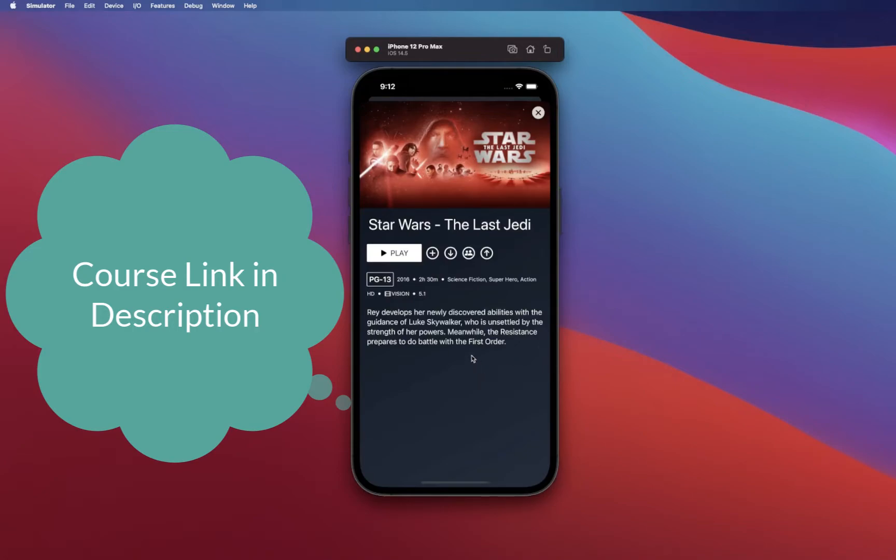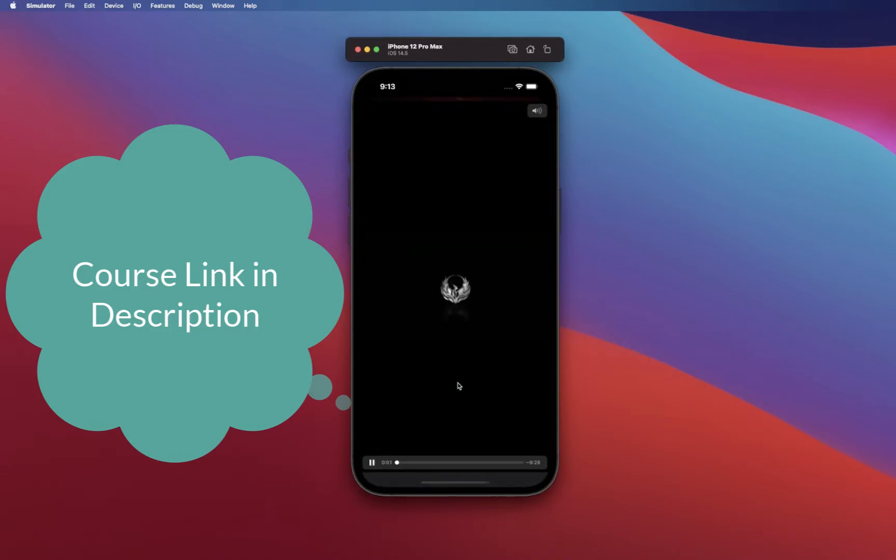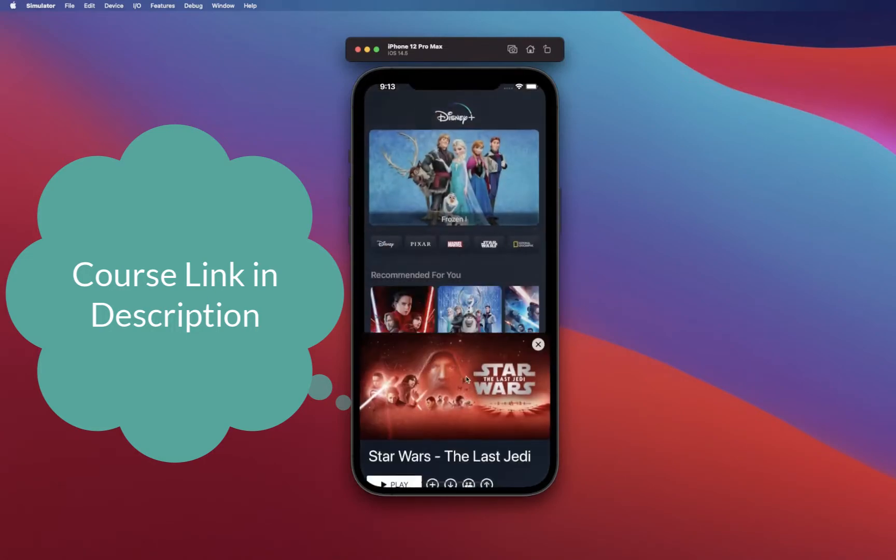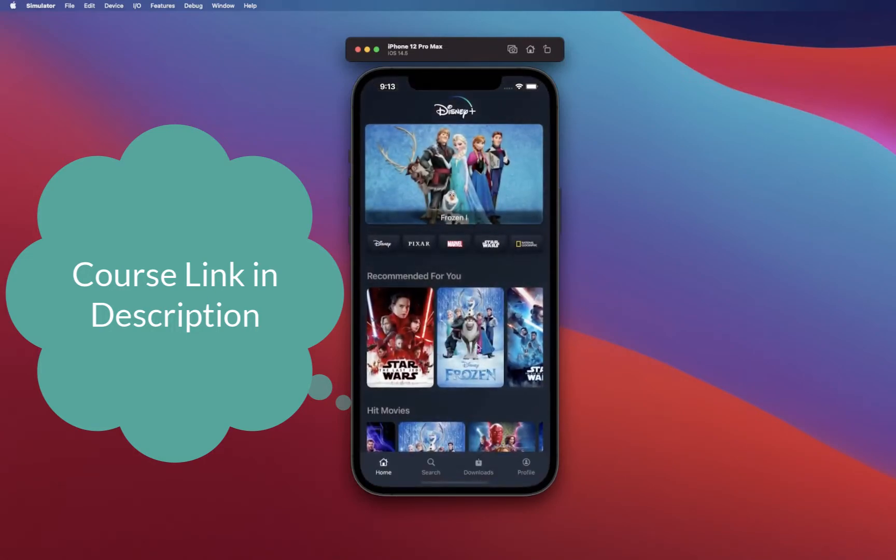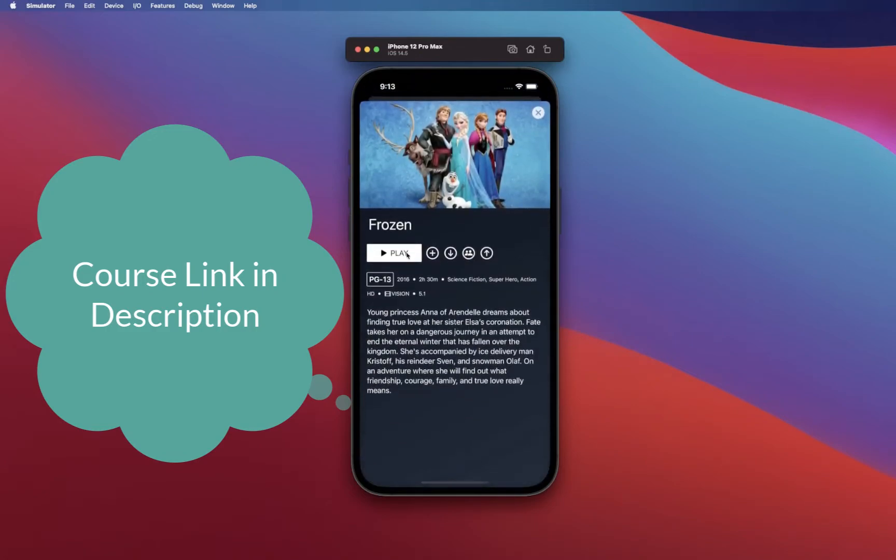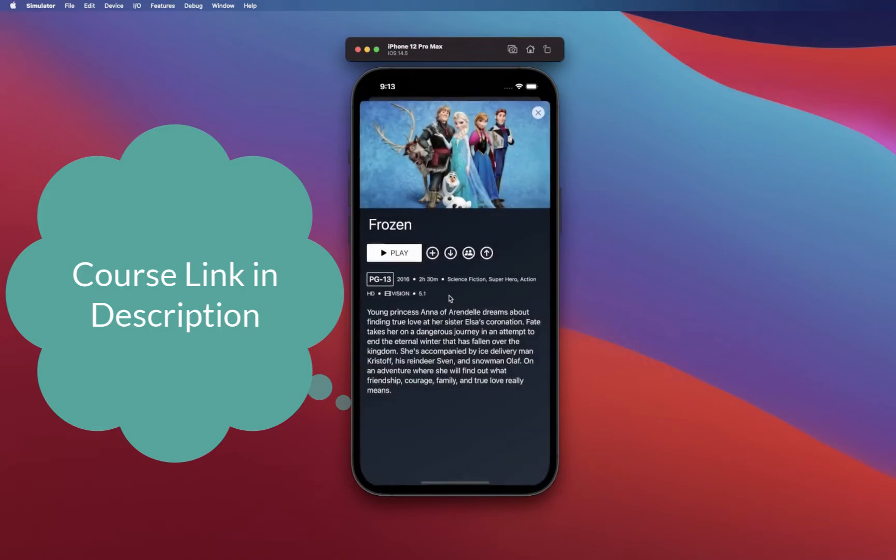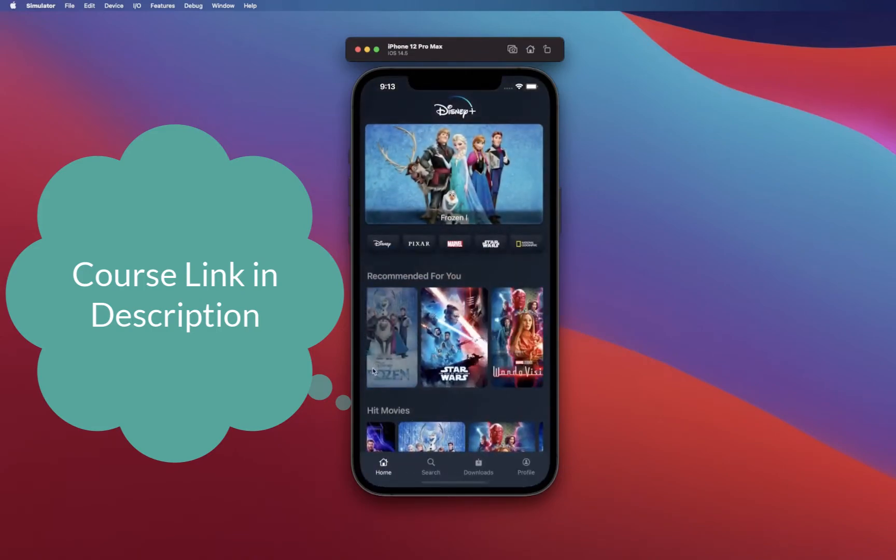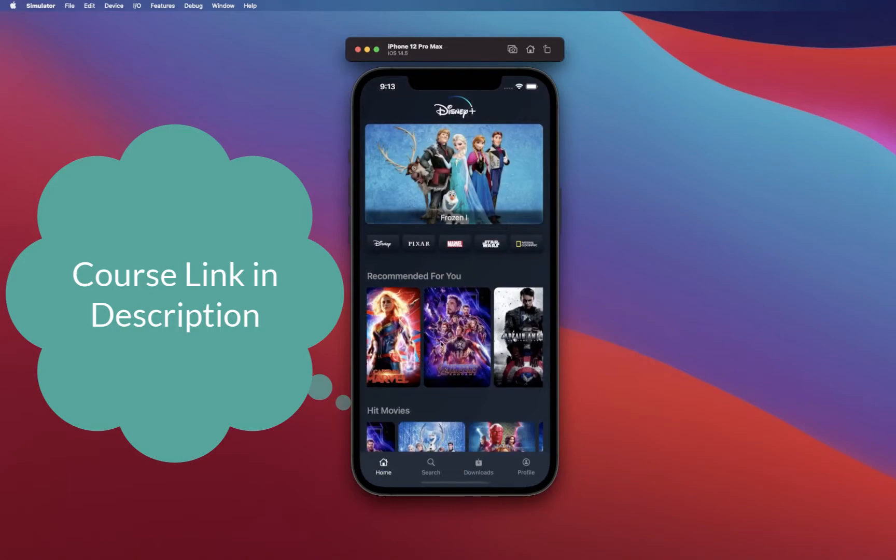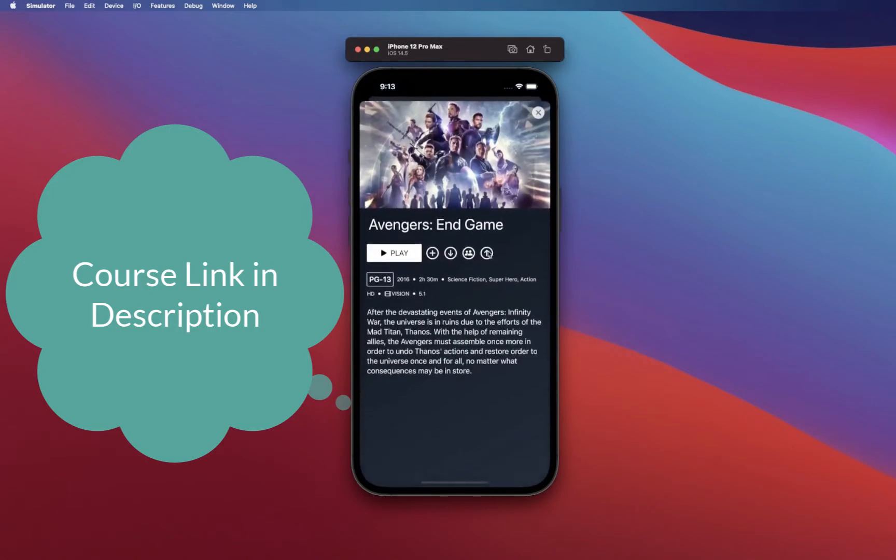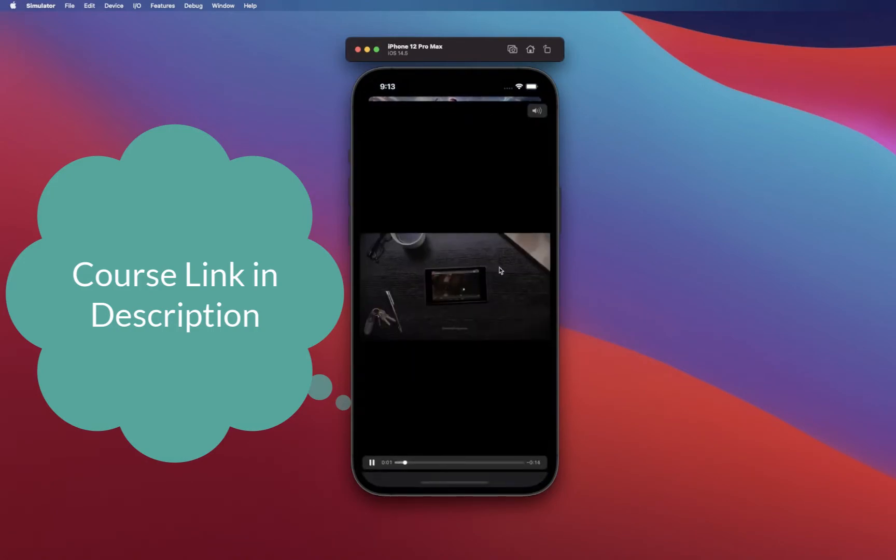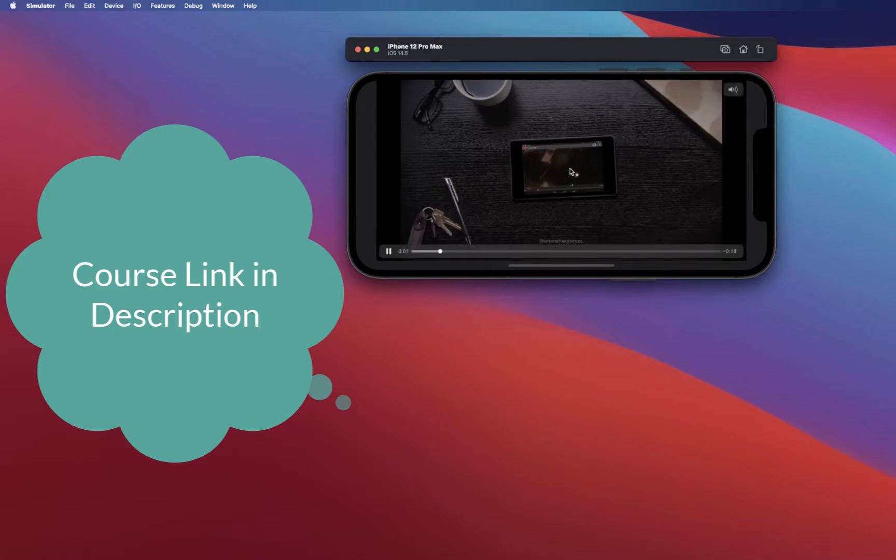You'll be able to build out this detail view which will have all the details about the movie itself. It's also going to have a movie player which will play the movie from somewhere in a URL, so it's going to be basically launched from a URL.